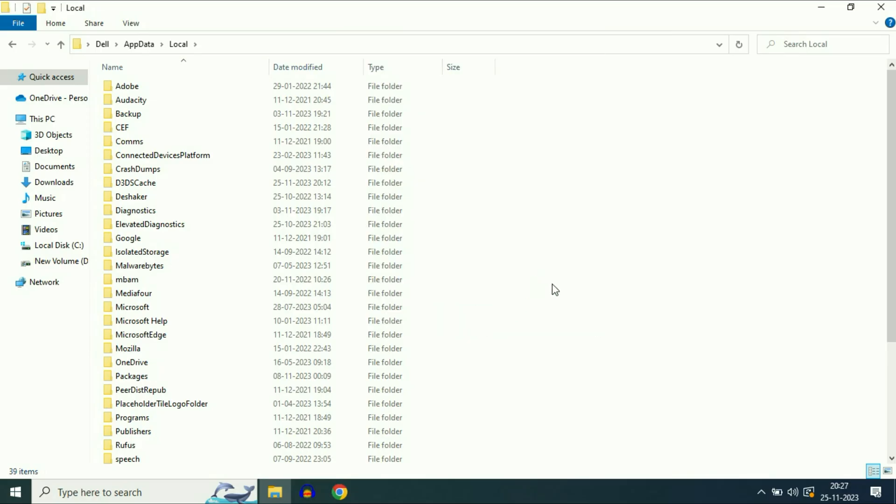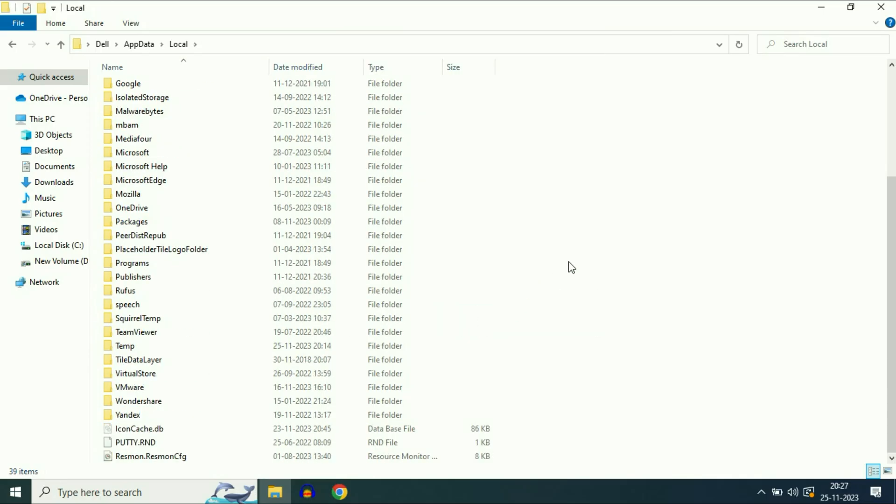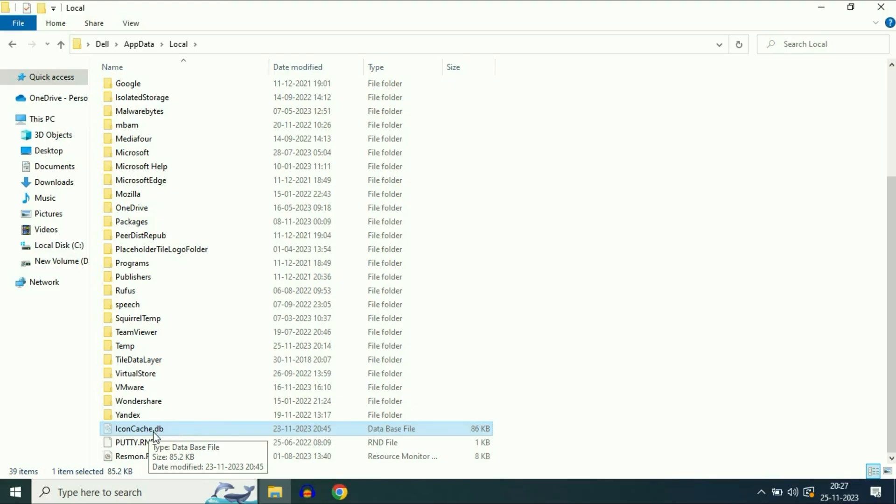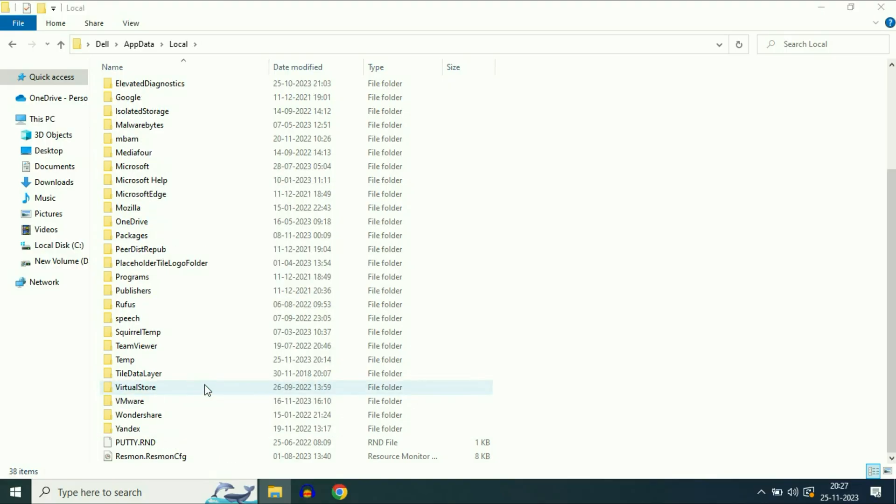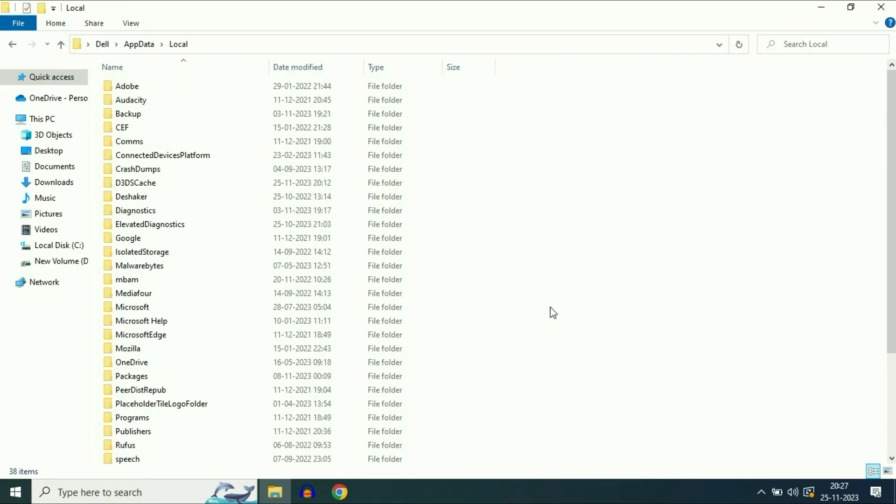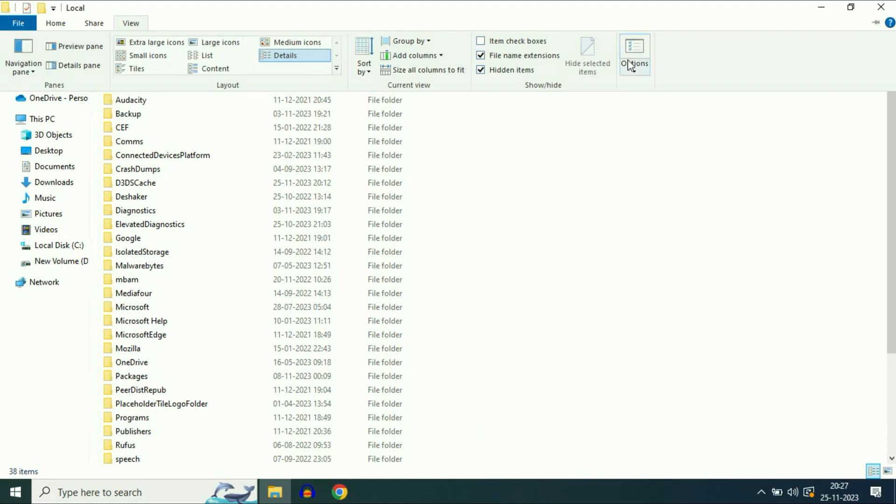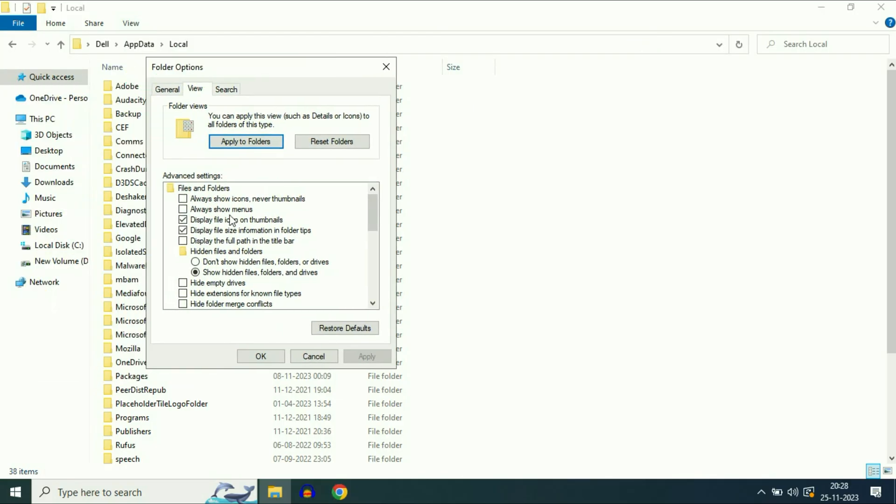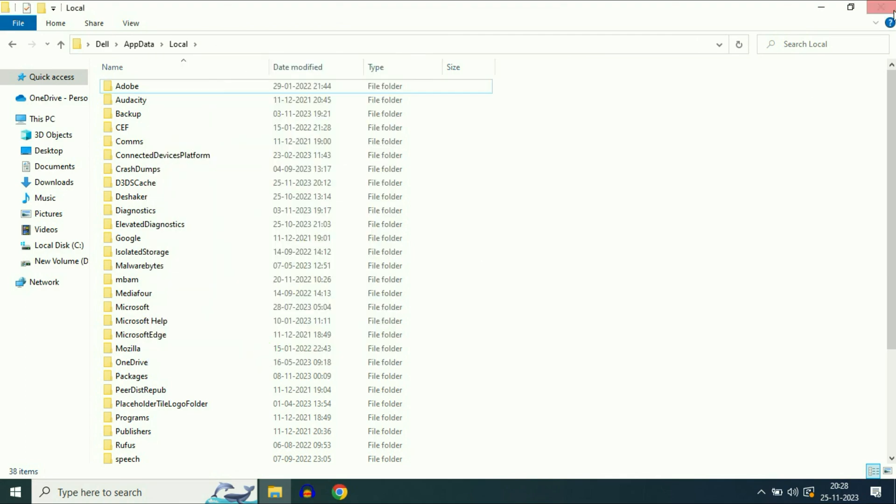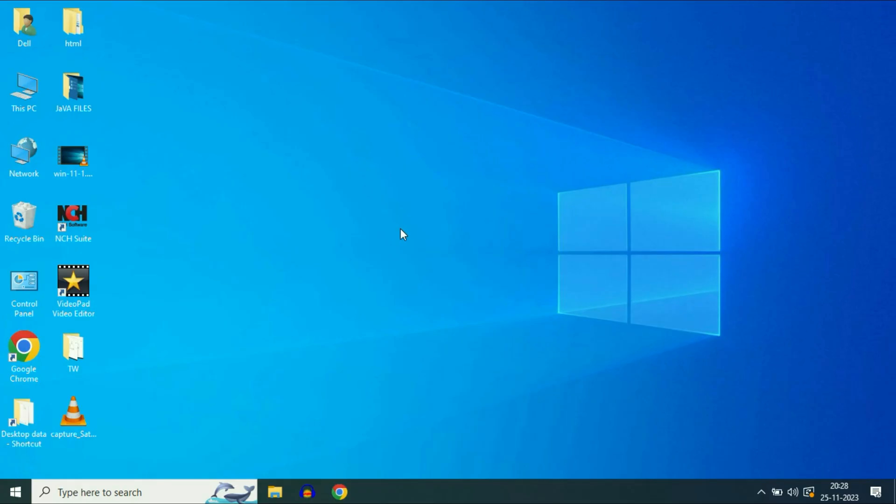Now scroll down and here you will get this option, this database file: icon cache. So you have to delete this file. Right click on it then click on delete. That's it. Now after that again do the same process. Click on view, click on options, in the view tab select the first option, the default option: do not show hidden files. Click on apply, then click on OK. Close this window and after that restart your system. And it will fix if your icons are not showing in the taskbar.